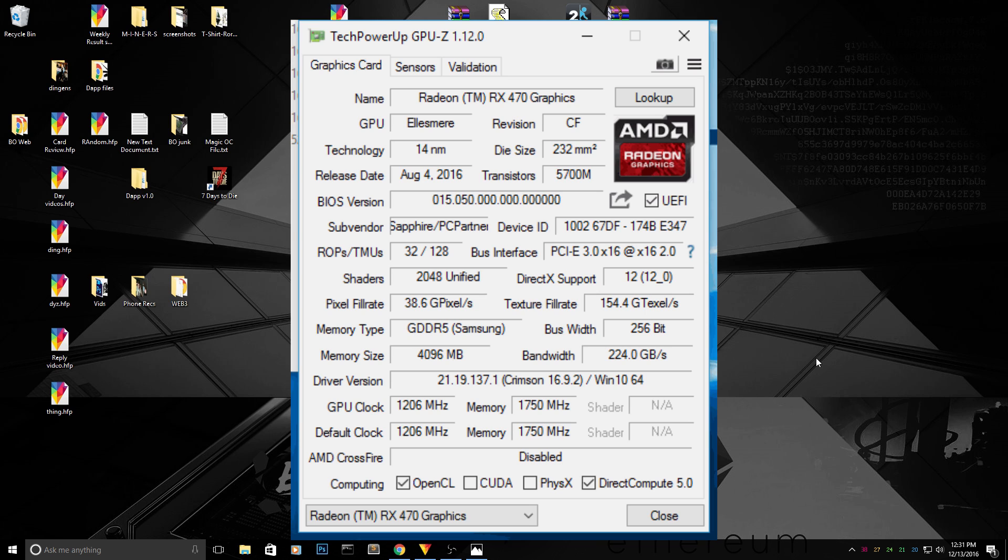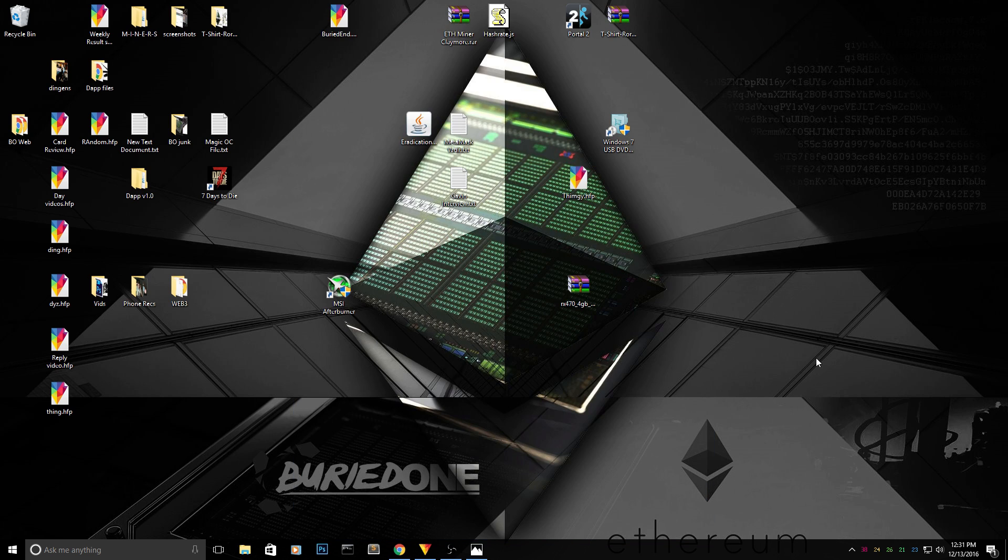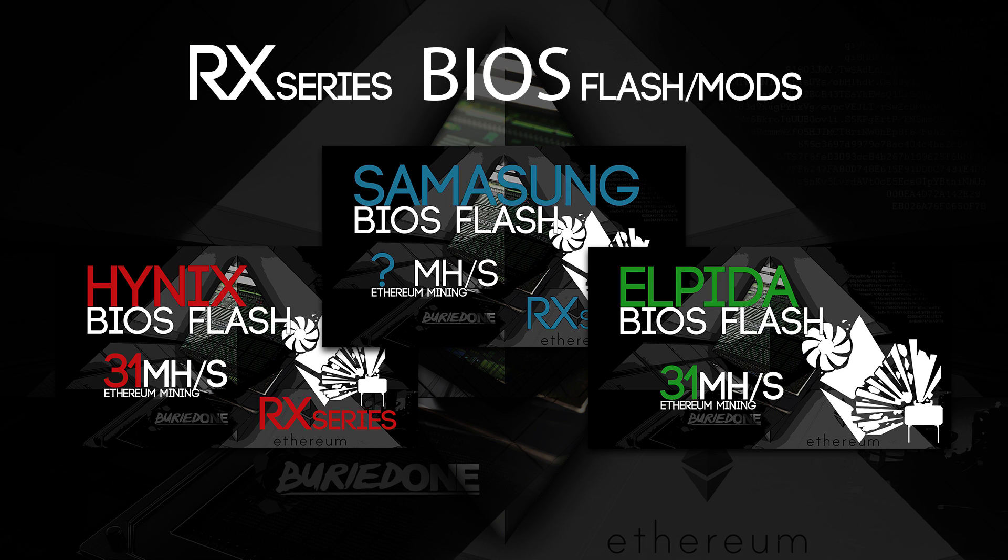So it's going to be slightly different than the other Elpida and Hynix memory BIOS mods. But of course I will make those videos again and make it more simple so everyone can BIOS mod their cards based on their needs. If you have Elpida you go to the Elpida video, if you have Hynix go to the Hynix, and Samsung to Samsung.